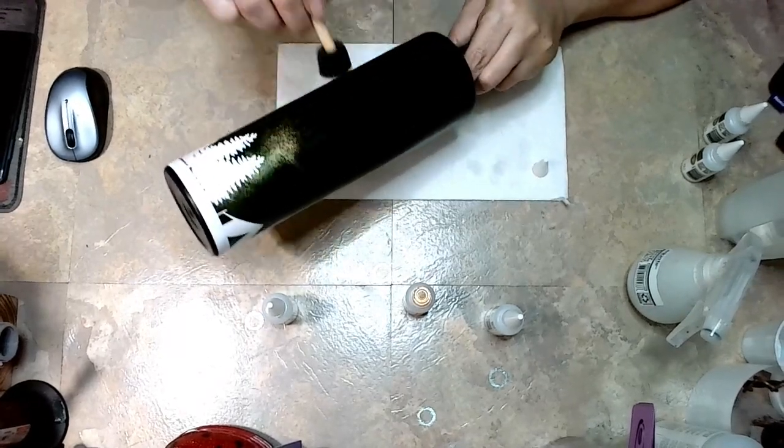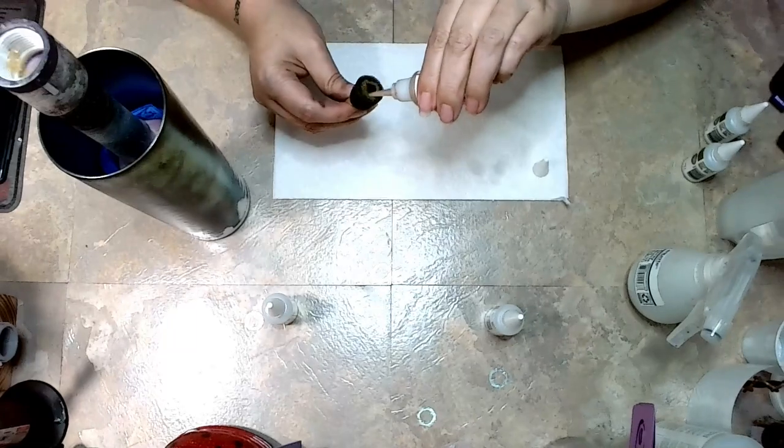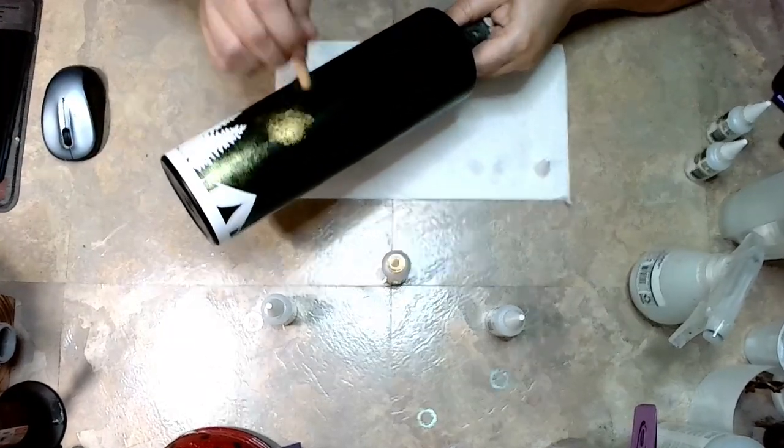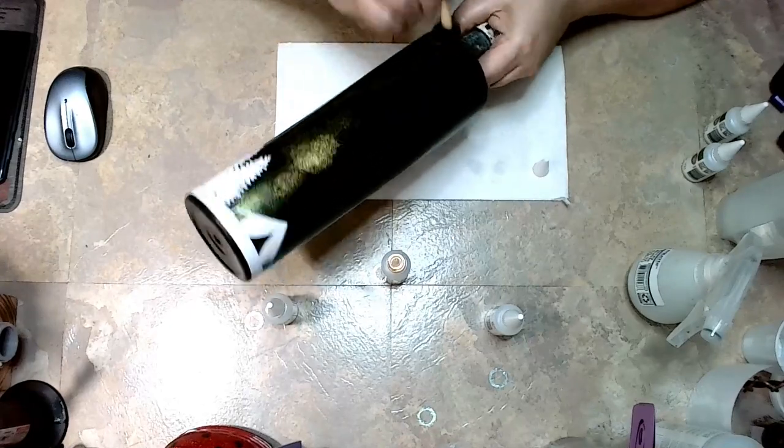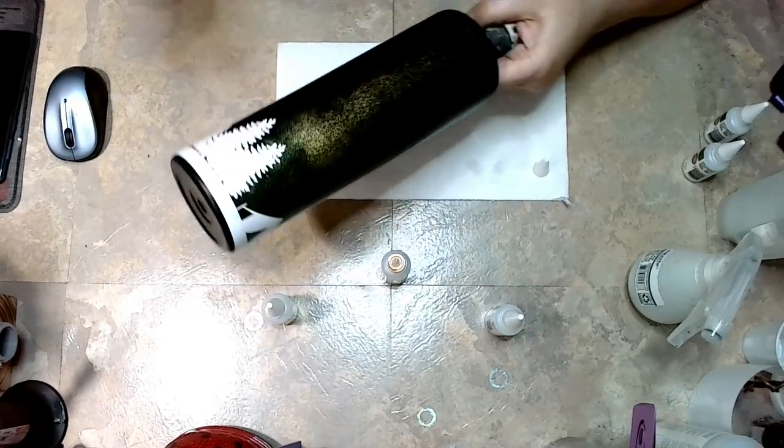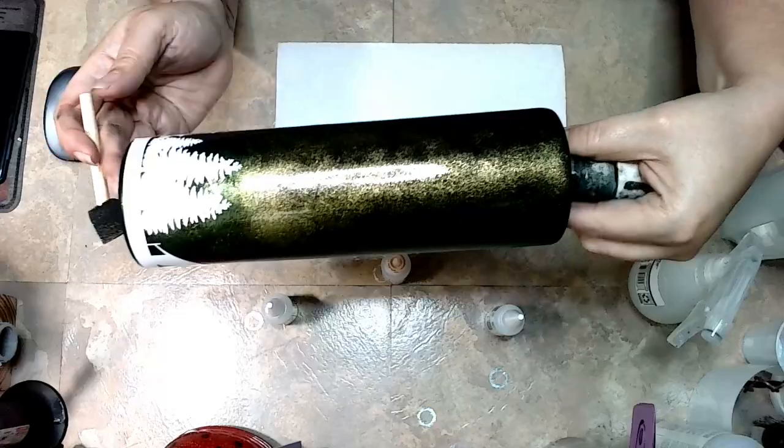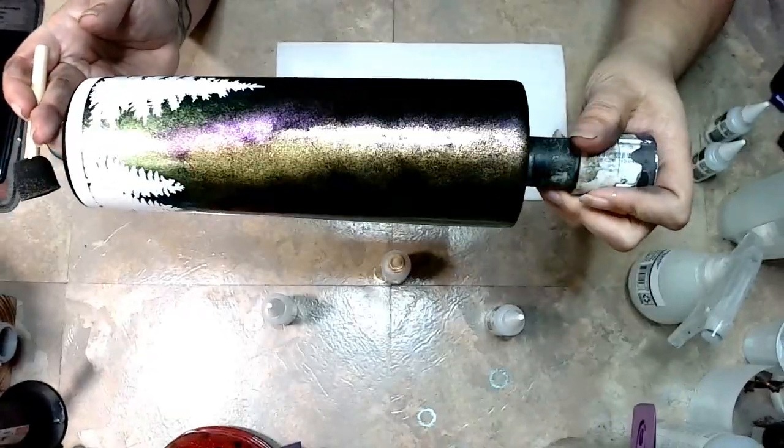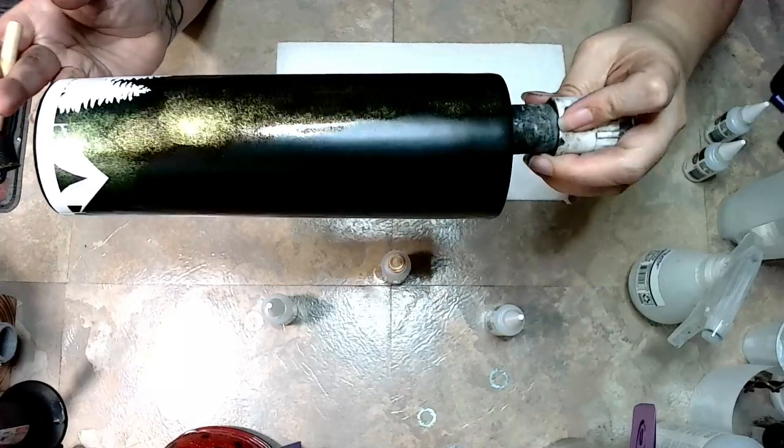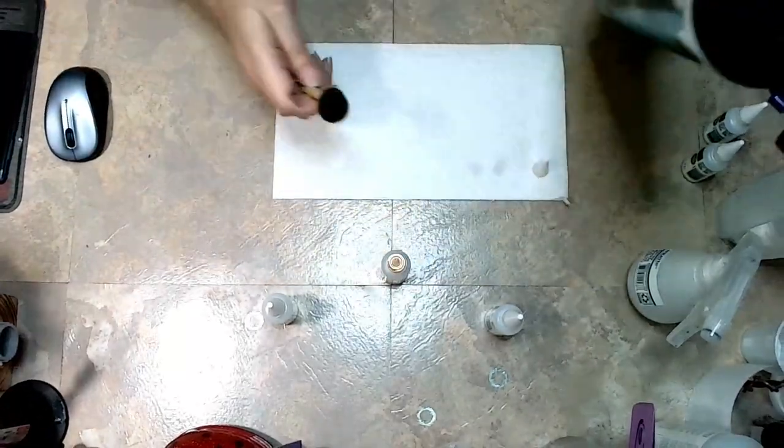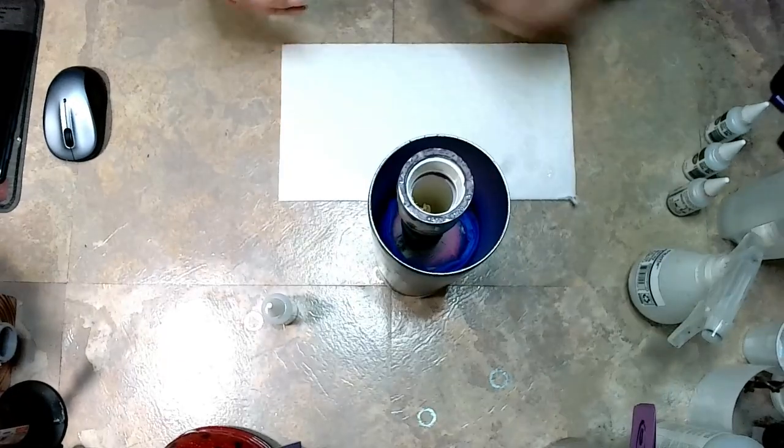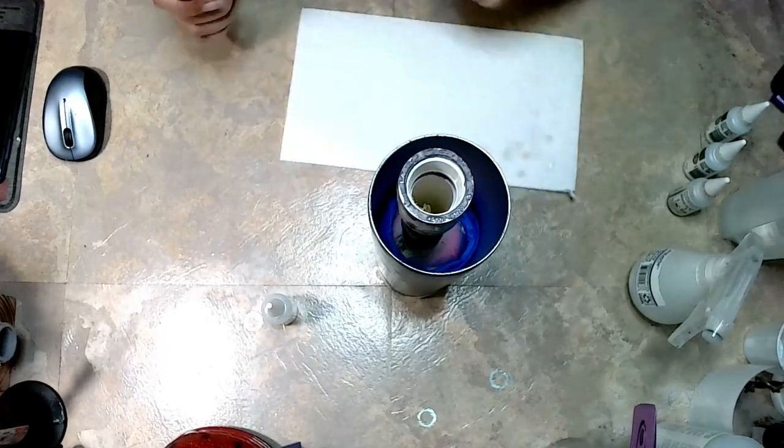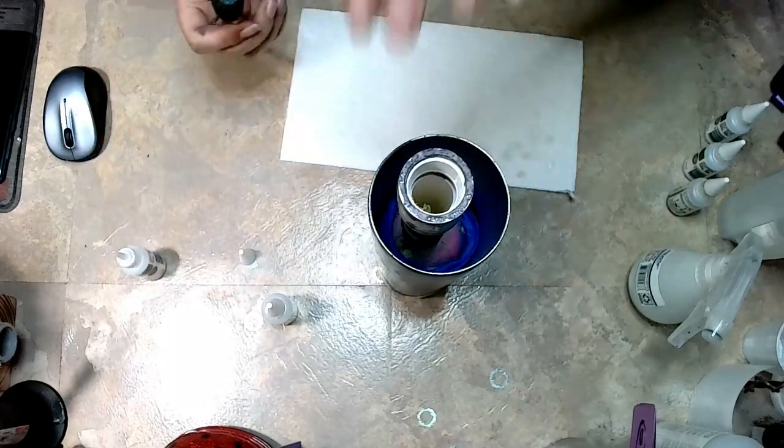The one thing I noticed about these inks is they don't react to alcohol like regular inks do. If you spray alcohol on regular alcohol inks, they're going to run, they're going to get cells, but it doesn't do that with these. Once they're on there, they're not moving much, so I did have a hard time figuring out how to get them to blend a little bit better.